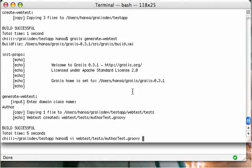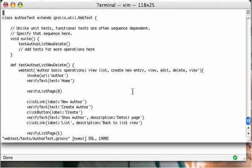You can see that it did generate a class that extends from Grails Util WebTest. And you can also see the typical test methods. Just remember that this time it's a functional test, and that's why the sequence of tests is often very important.